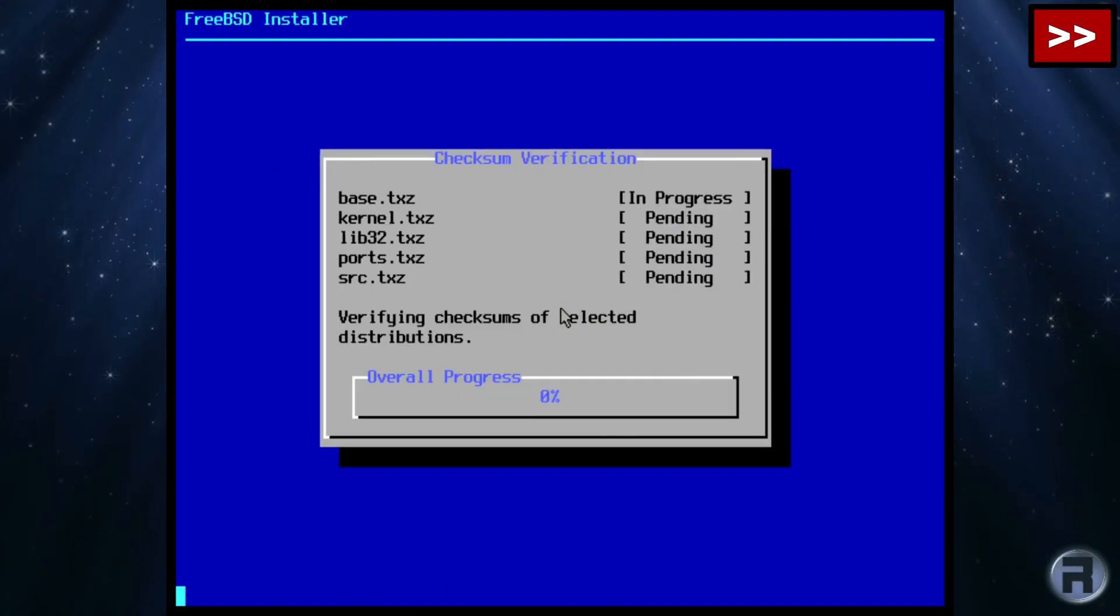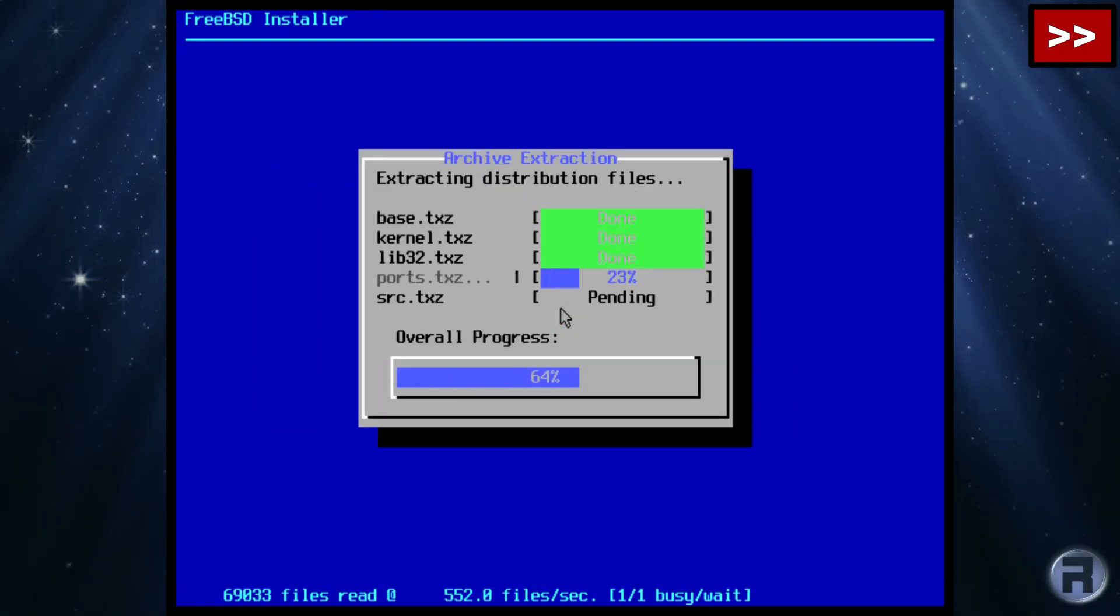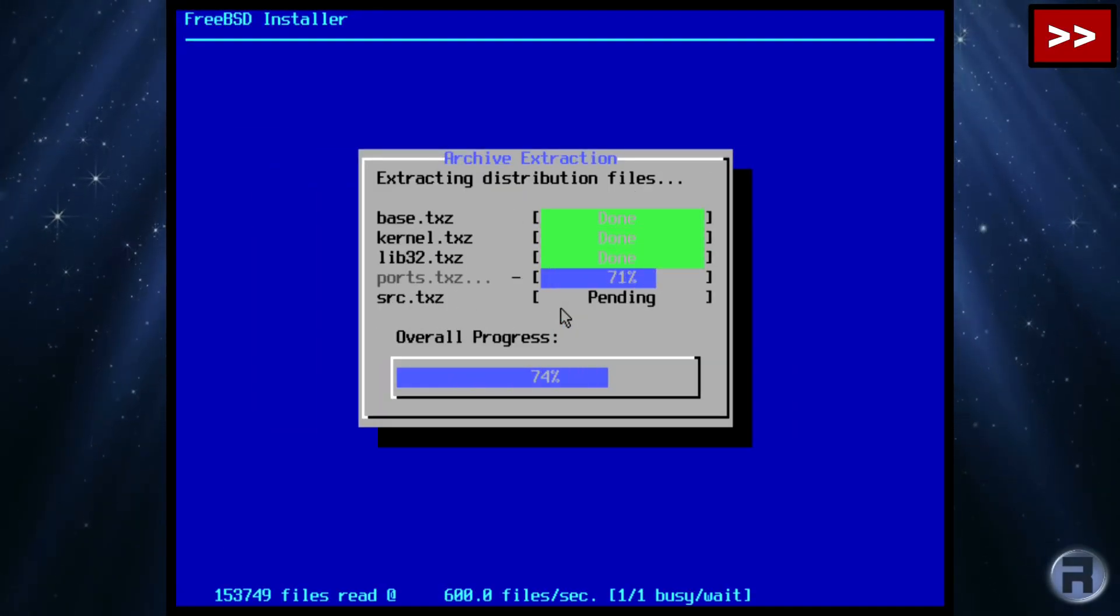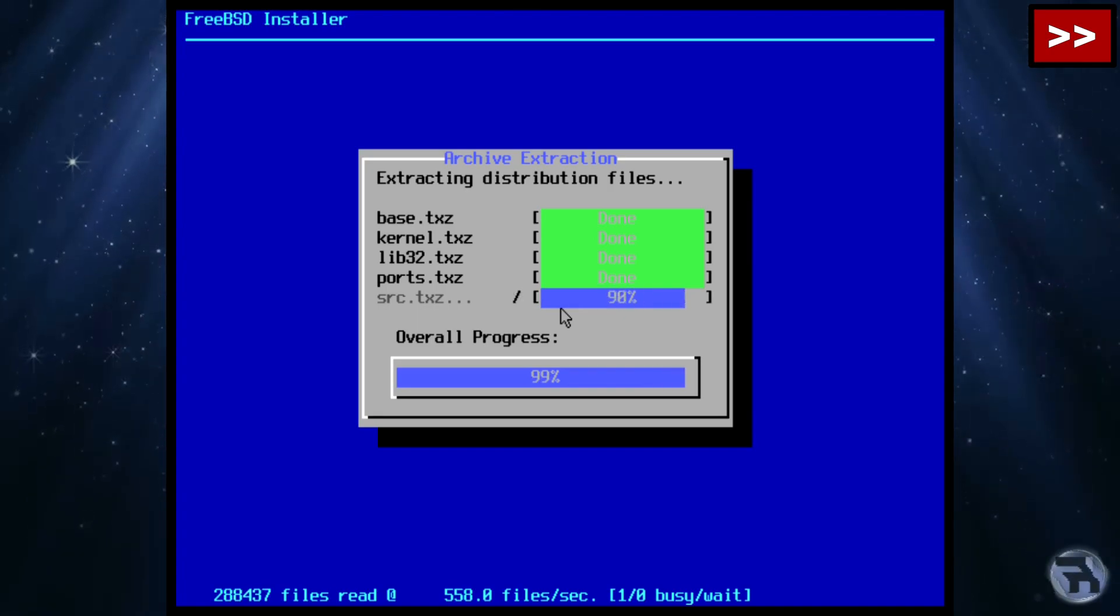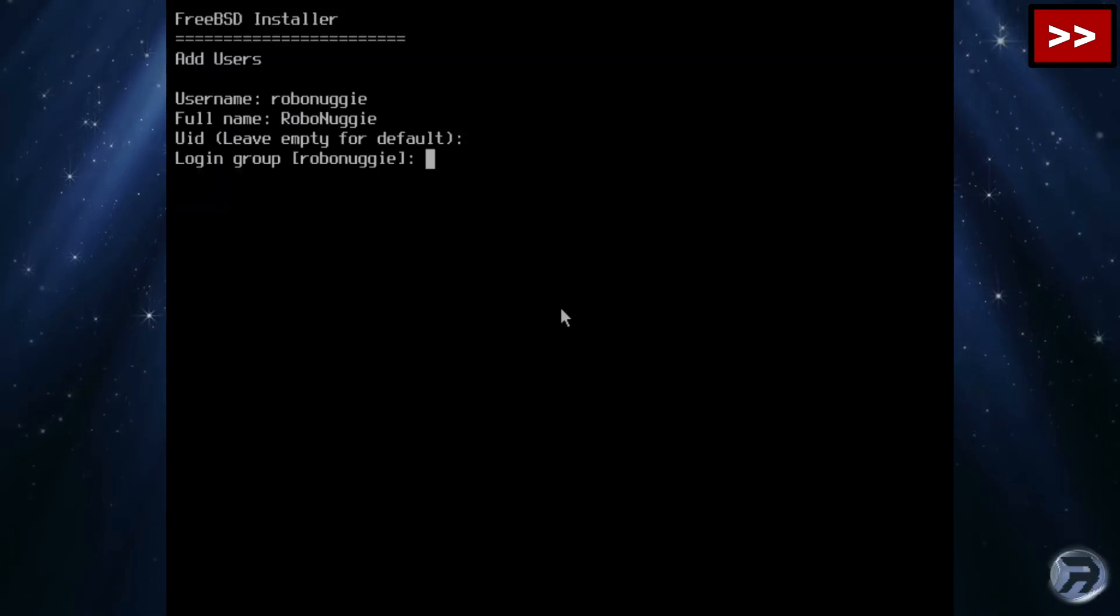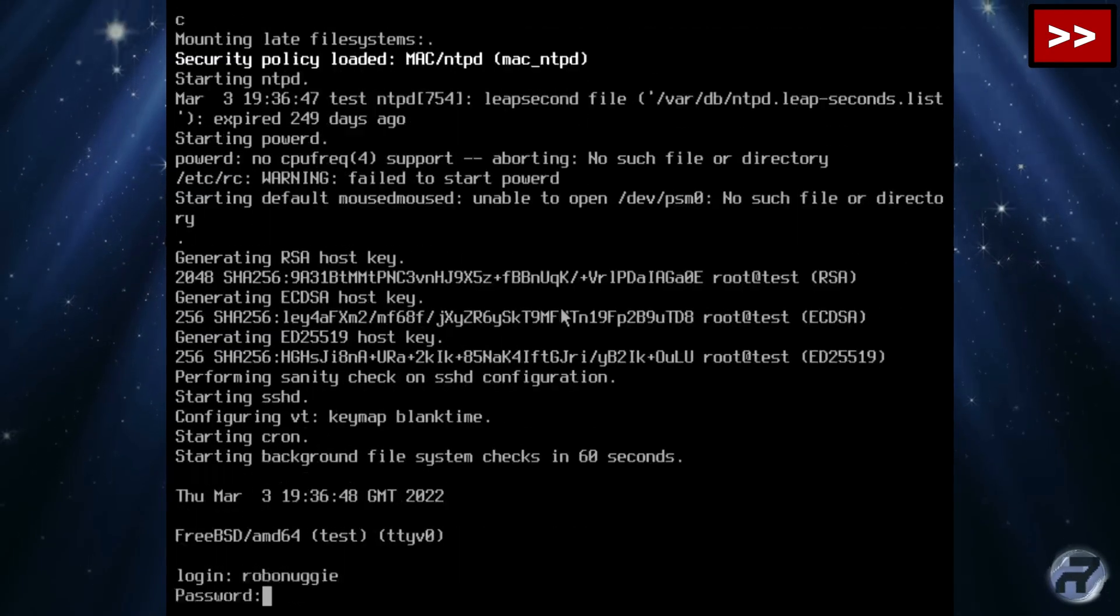I got a request if I could show how to install FVWM3 in FreeBSD, and I'll get right into it here.